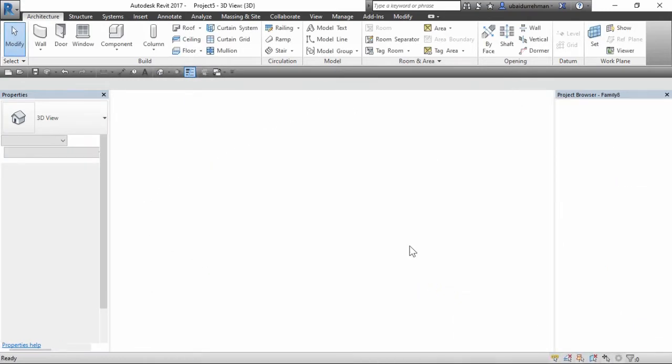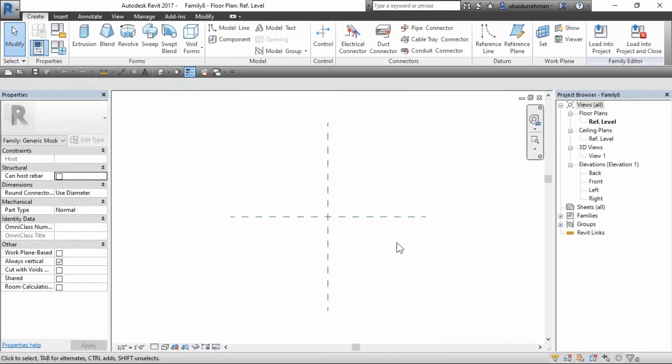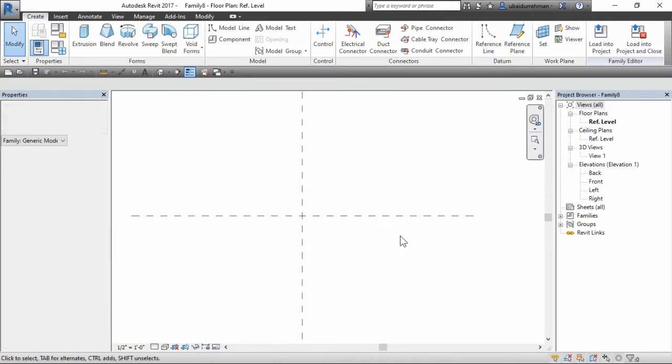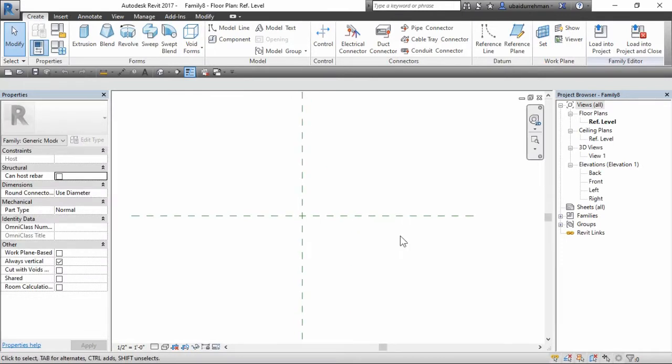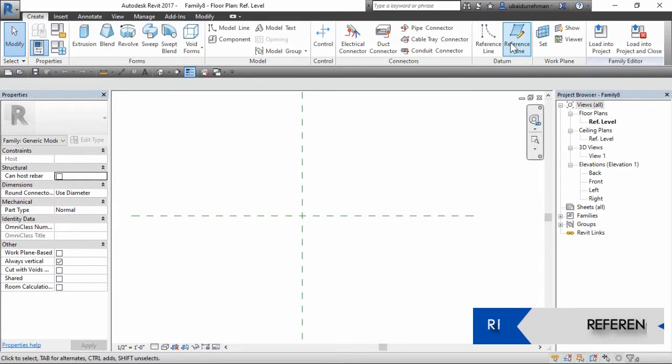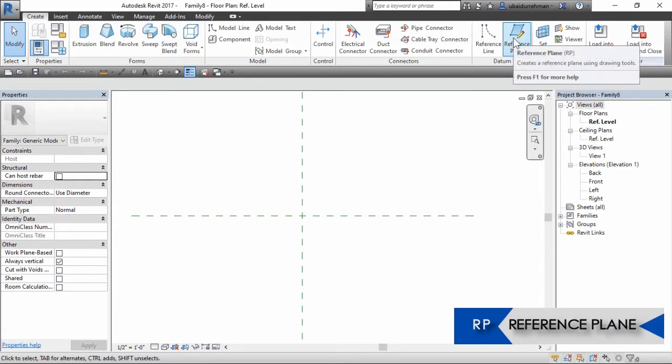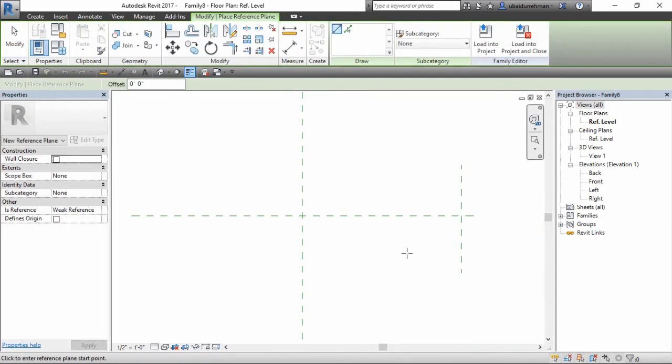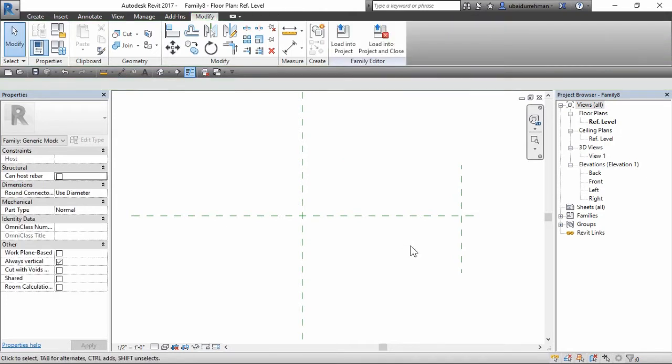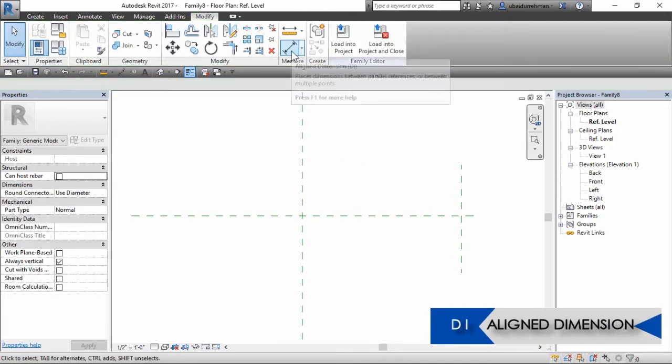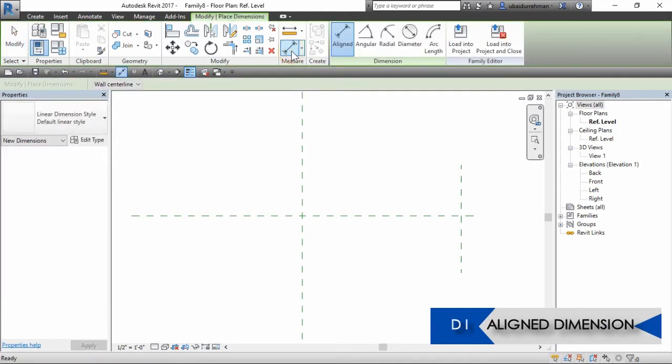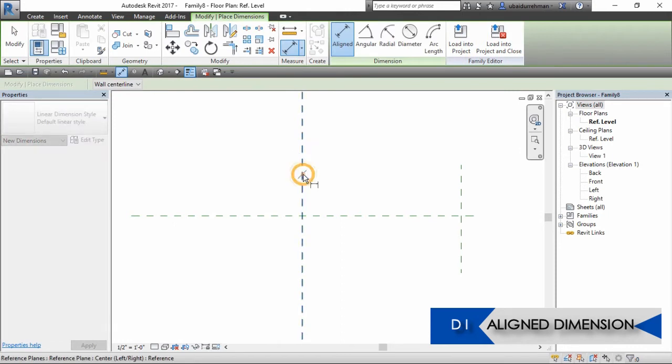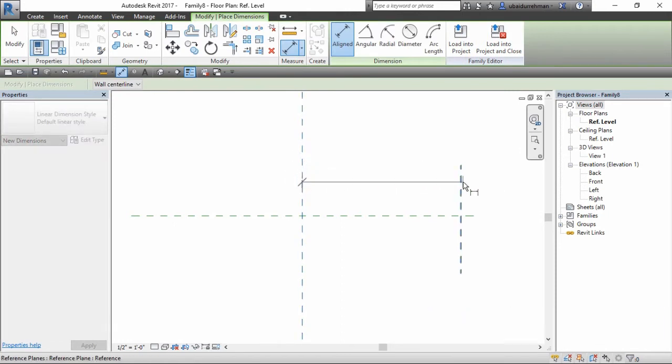The length, the width, and the depth. So let's start with the width. Make a reference plane and then mark it with the aligned dimension from the insertion point to the reference plane.